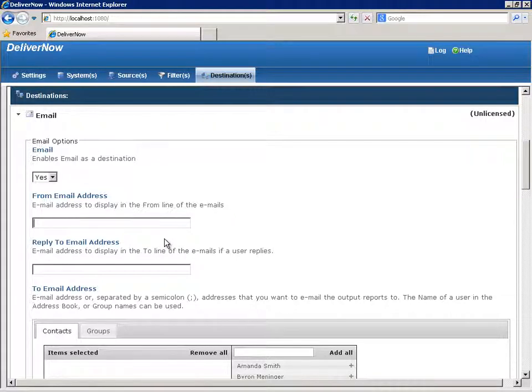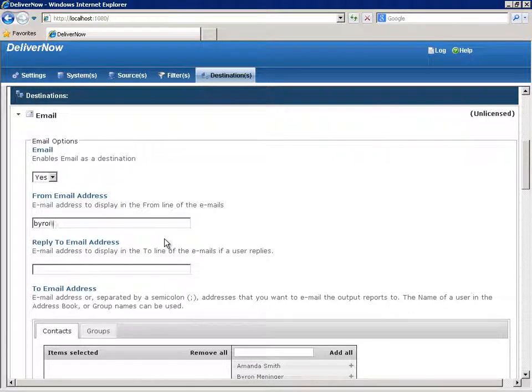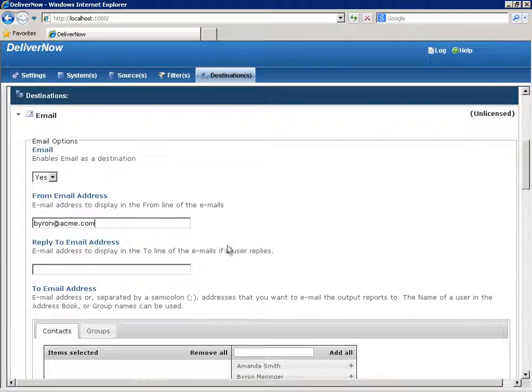The From field can be left blank if you've set a default From address in the email configuration settings or source settings. Your default setting would then apply. Otherwise, you can override the default setting by typing a From address here.